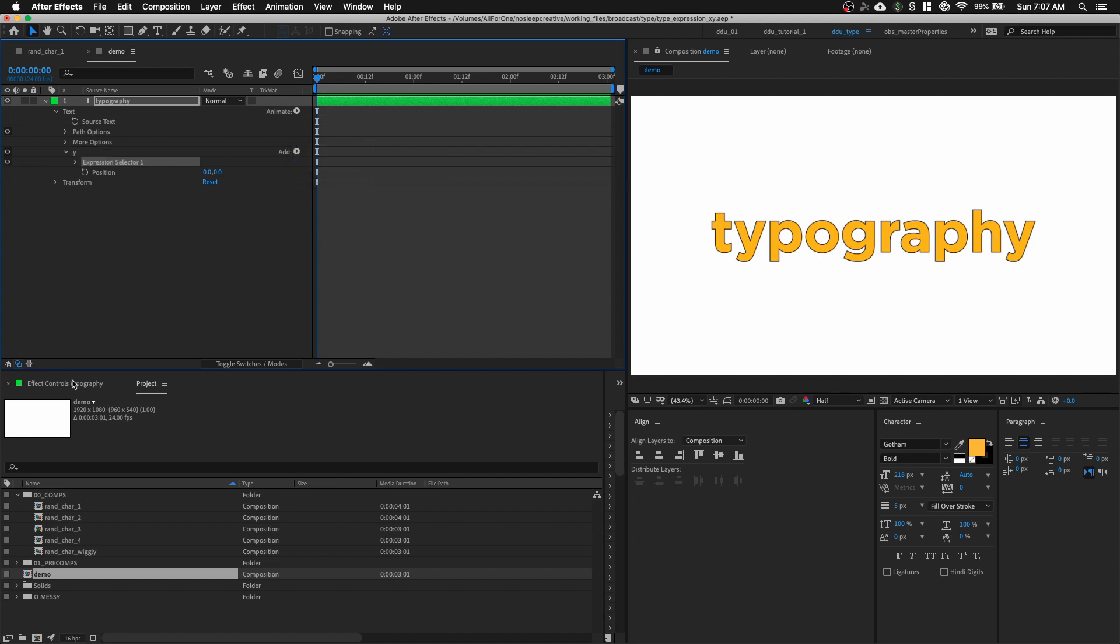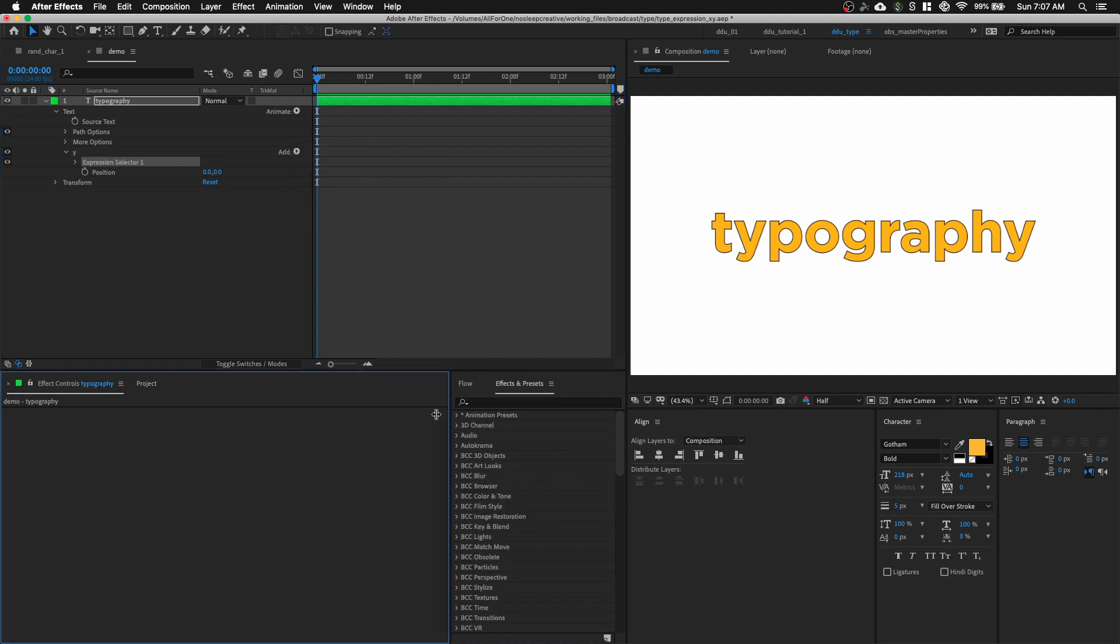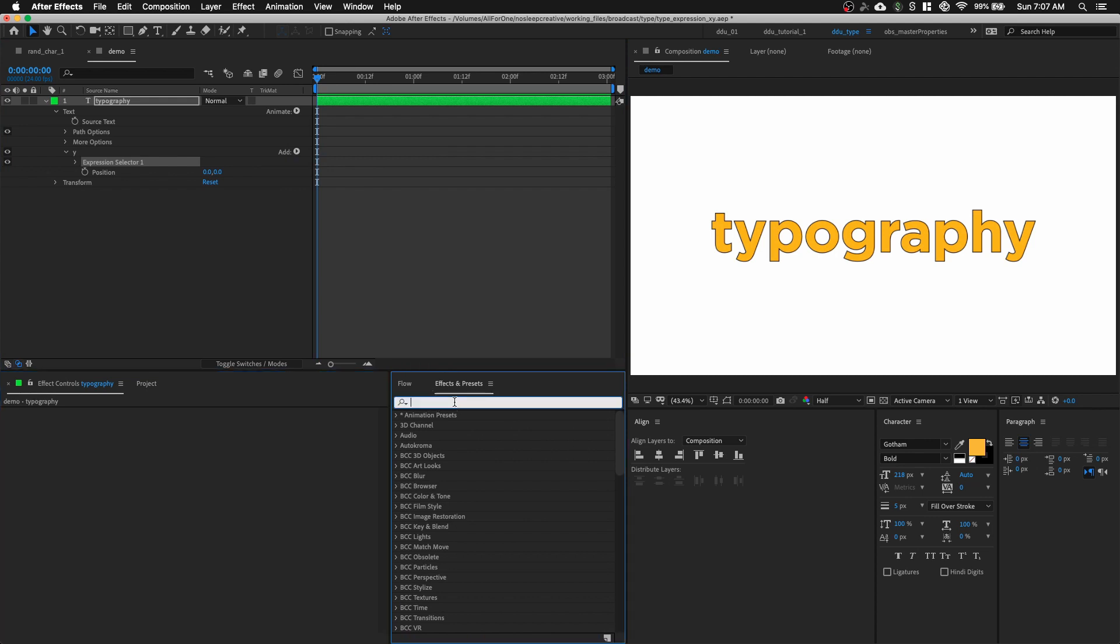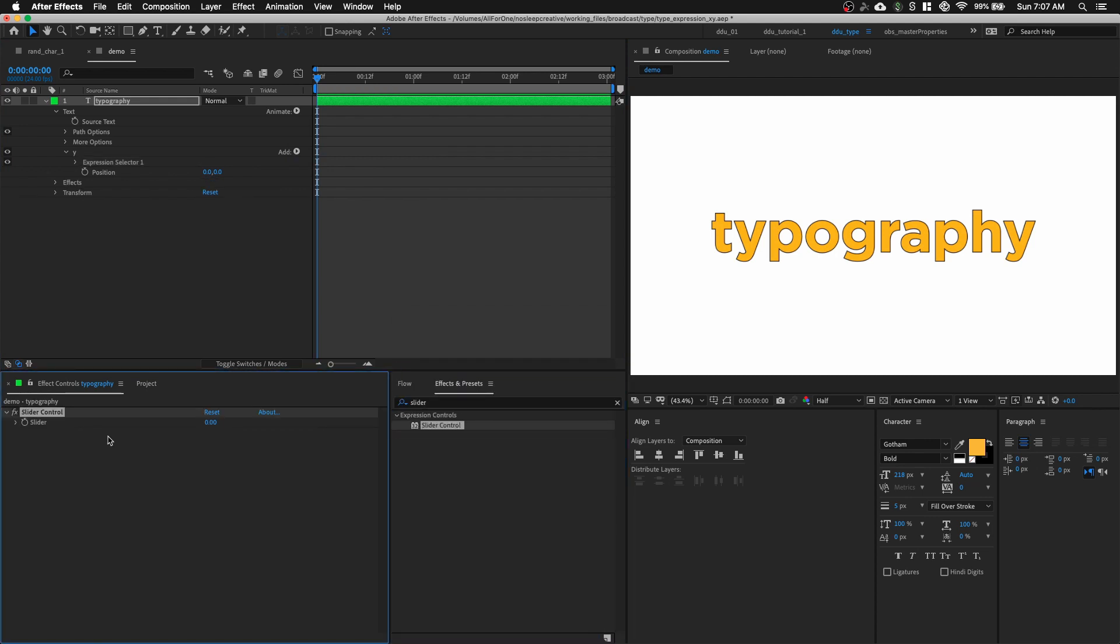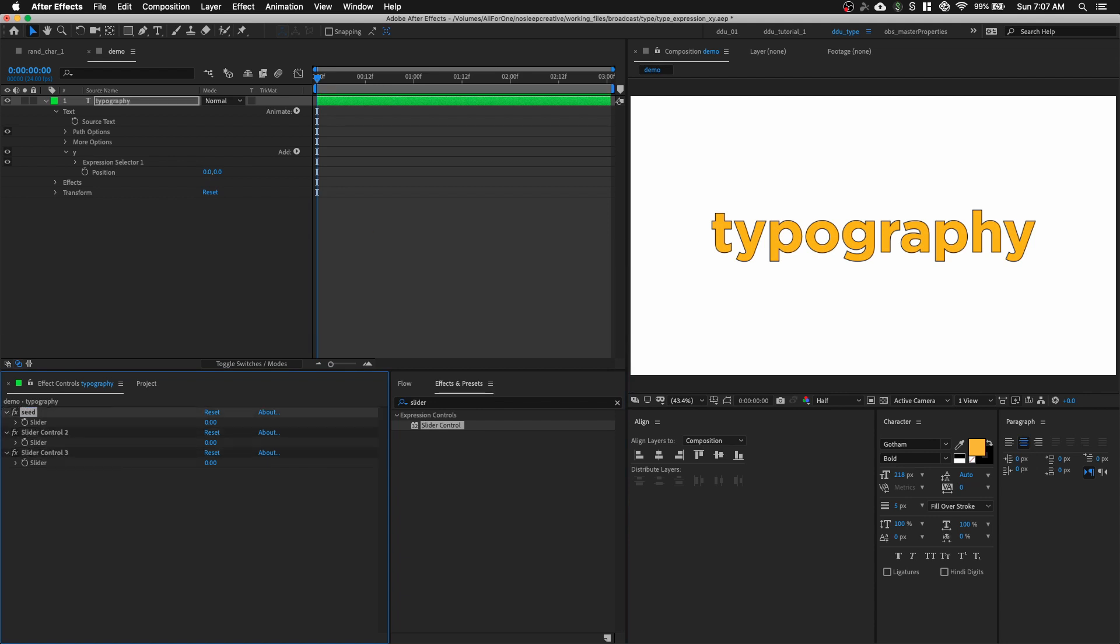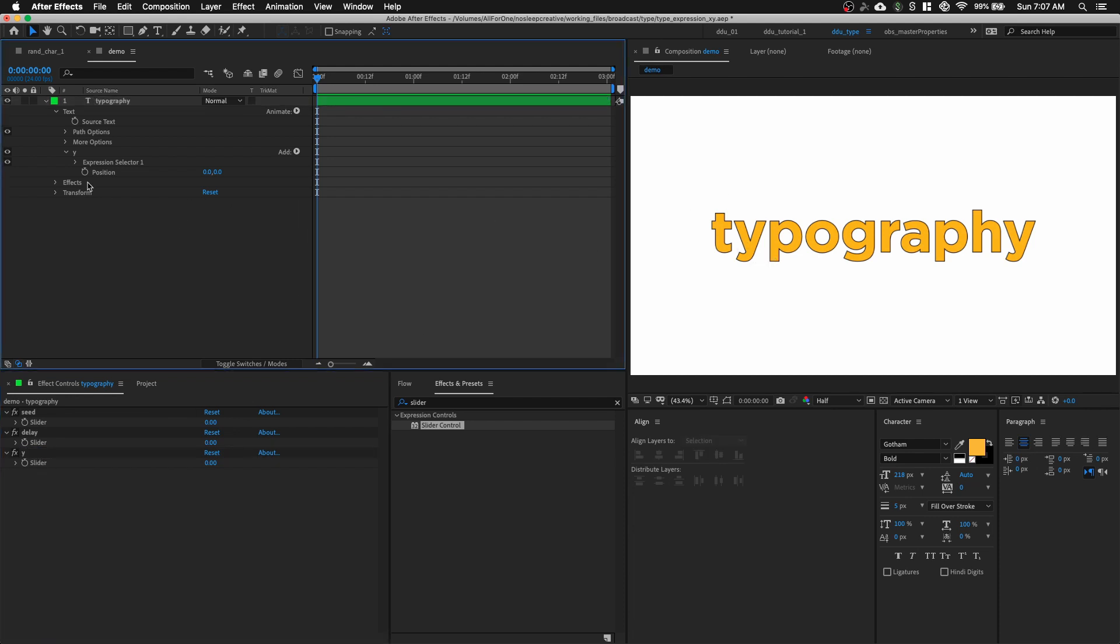So, before we proceed, let's add in slider controls for our setup. Let's go to our Effects and Preset panel and type in slider. And just double click on it. We're going to hit Command D twice because we need three sliders. The first slider will be Seed. The second one will be Delay. And the third one will be Y. And this slider will be used to animate our Y-axis for each character.